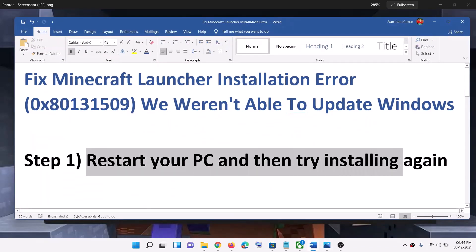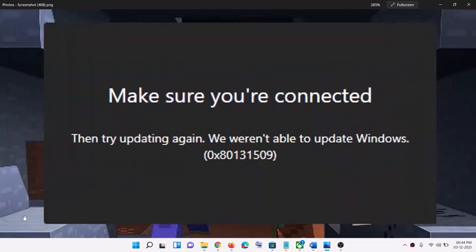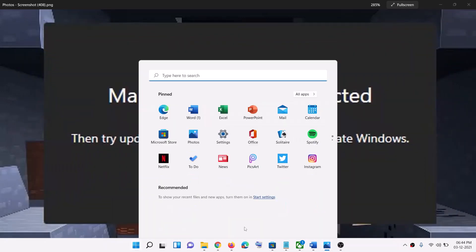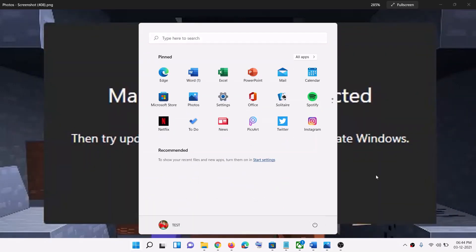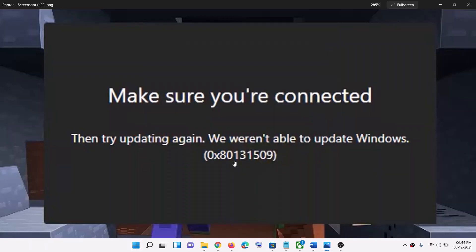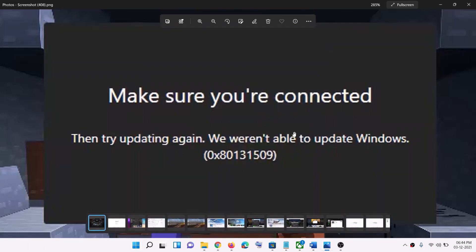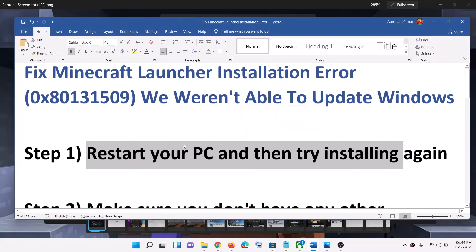The first step is to restart your computer and then try to install again. Go to the start menu, click on the power icon, then click on restart. After the system restarts, you can go ahead and try to install the Minecraft launcher once again, and that should fix the error message.